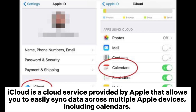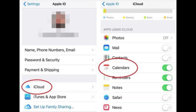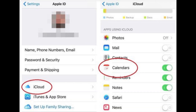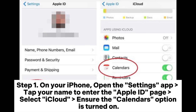iCloud is a cloud service provided by Apple that allows you to easily sync data across multiple Apple devices, including calendars. To sync your iPhone and iPad calendars, make sure you are signed into iCloud on both your iPhone and iPad using the same Apple ID.